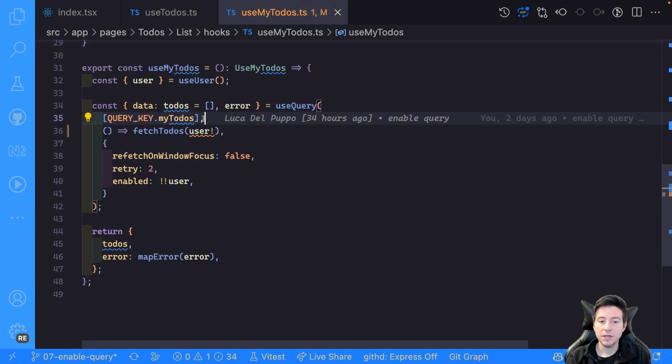Hey folks, welcome back to my channel. Today I want to show you how you can run a query using React Query only if you have all the required data. So don't waste time and let's jump in it.